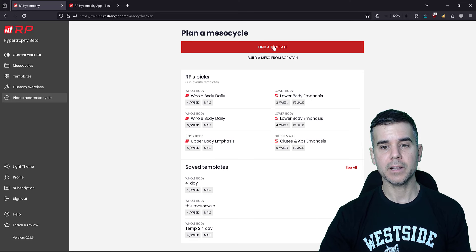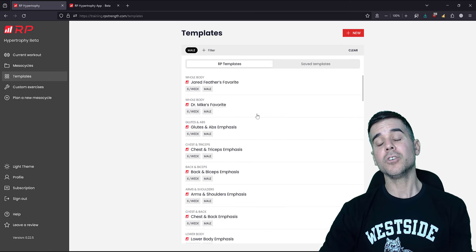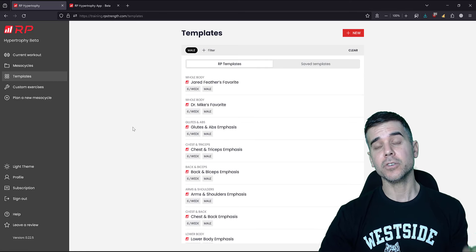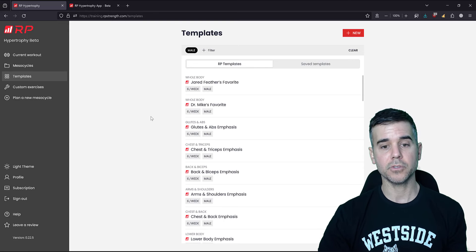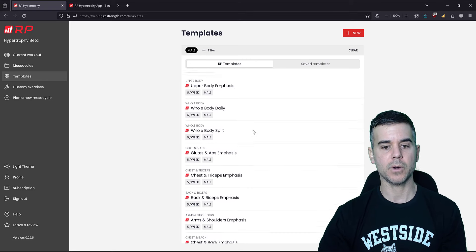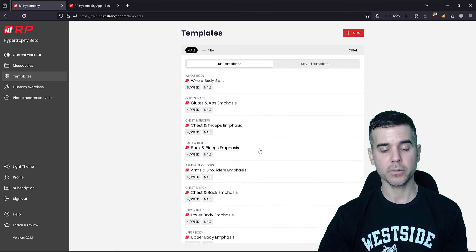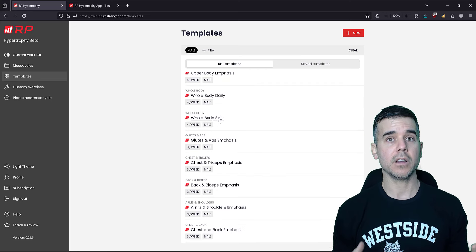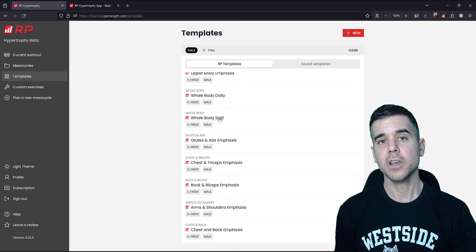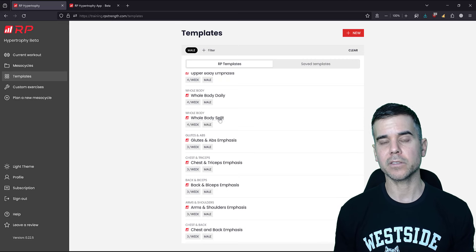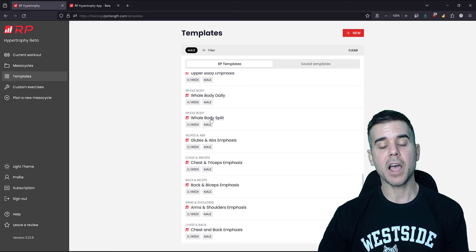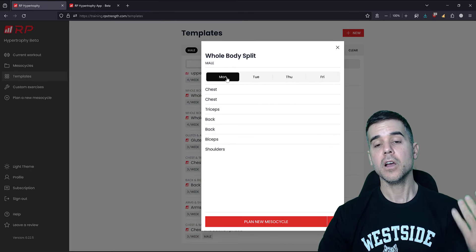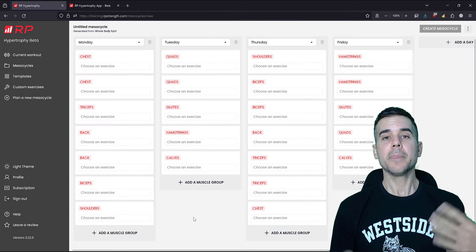So we start with plan a mesocycle. We click find a template, which takes us right to our templates, and we pick a template. I can create my own templates — I have some created here that I've messed around with. I do four or five days a week depending on the time of year — it's winter so starting in January I'll probably go to five days, and come late spring I'll push back to four days because I do a lot of surfing, golf, and other stuff. So what I was doing is the whole body split. When you click on it, they show you an example of all the muscles that are going to be worked.